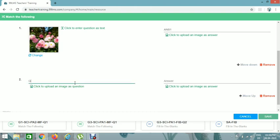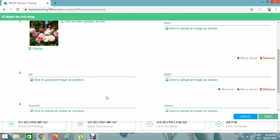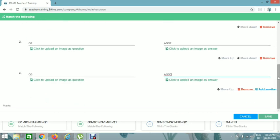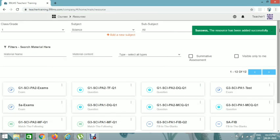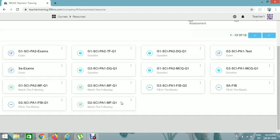Add the respective answer — Answer 2. You can add another question: Question 3 and its respective answer — Answer 3. Then add marks; I'm giving 3. You can add marks accordingly and then click Save. Now it's saved. You can view this by clicking on the resource, then the three dots, and View.